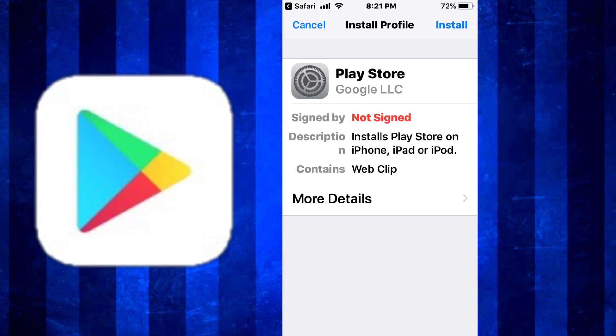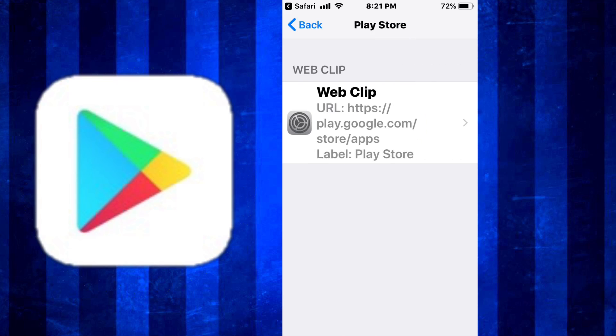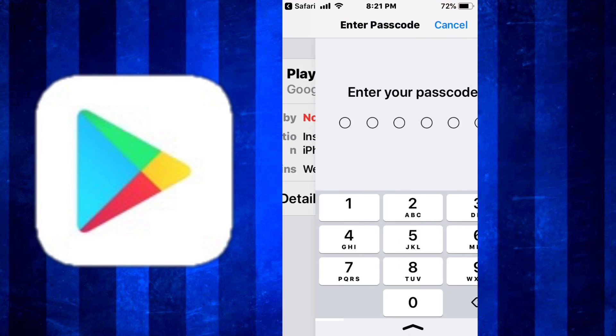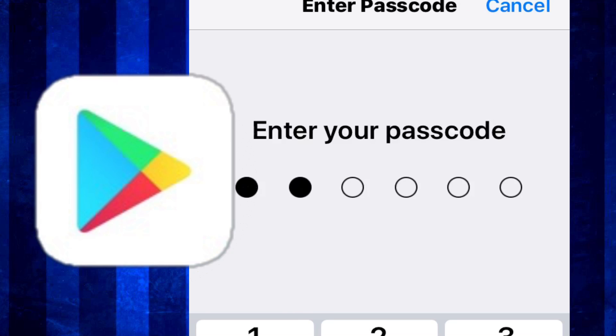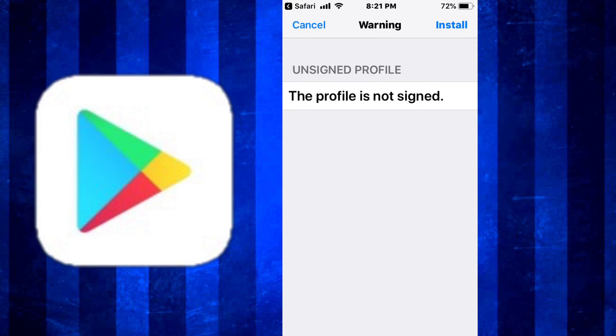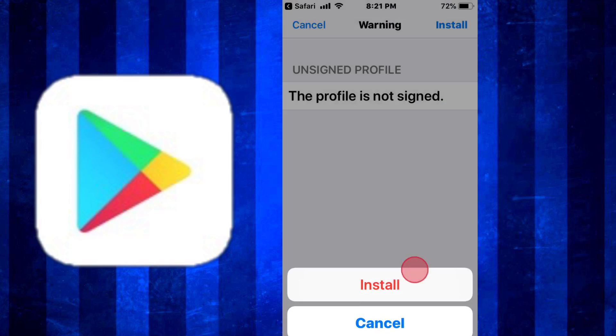And you guys, Play Store - you see it's just a web clip, it's not like a virus or anything like that. When you don't want it, you can just remove it. I'll show you how to do that. Just tap on install, enter your passcode, and now you are installing Play Store. Tap install, install one more time. Done, there you go.